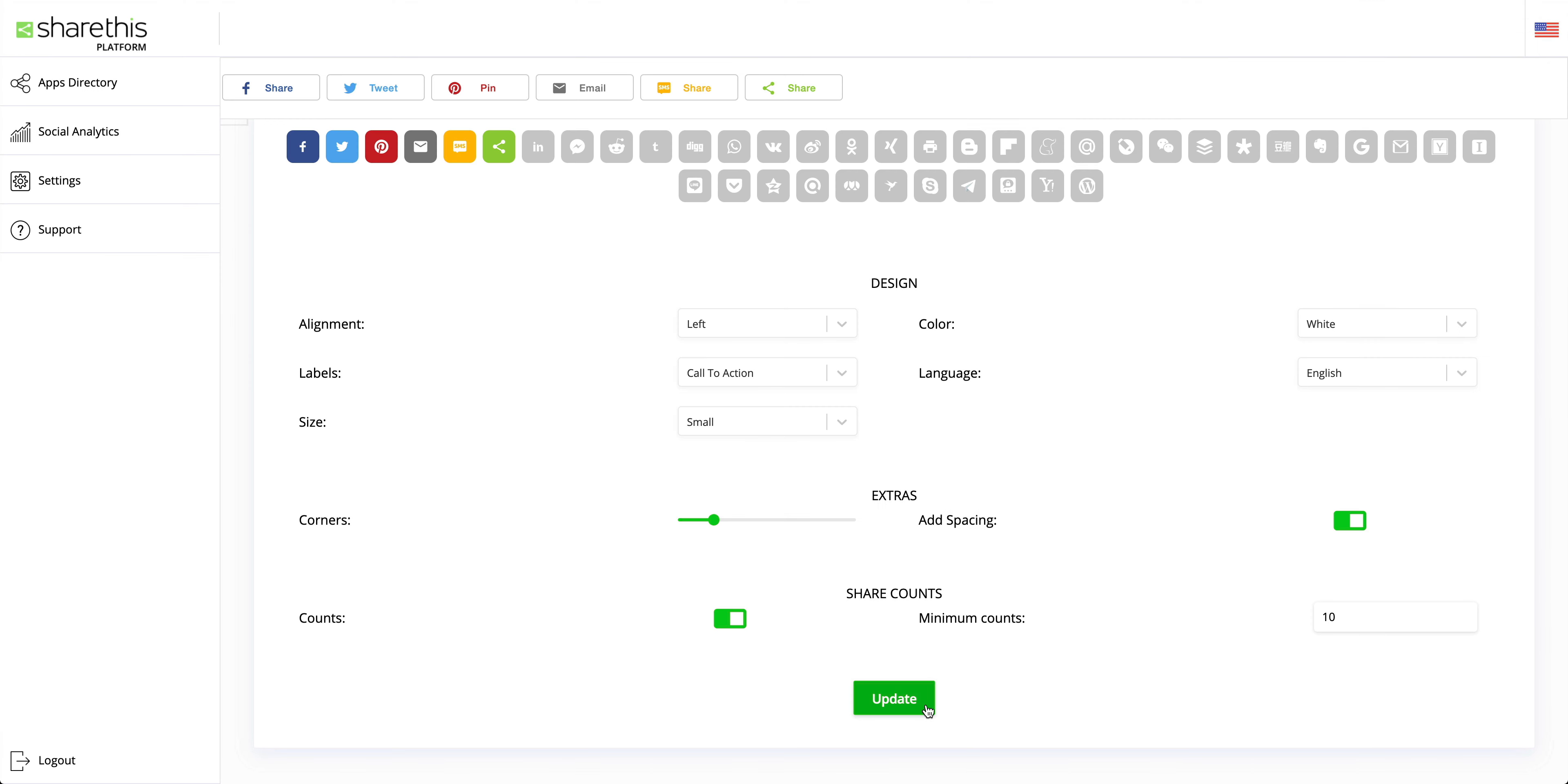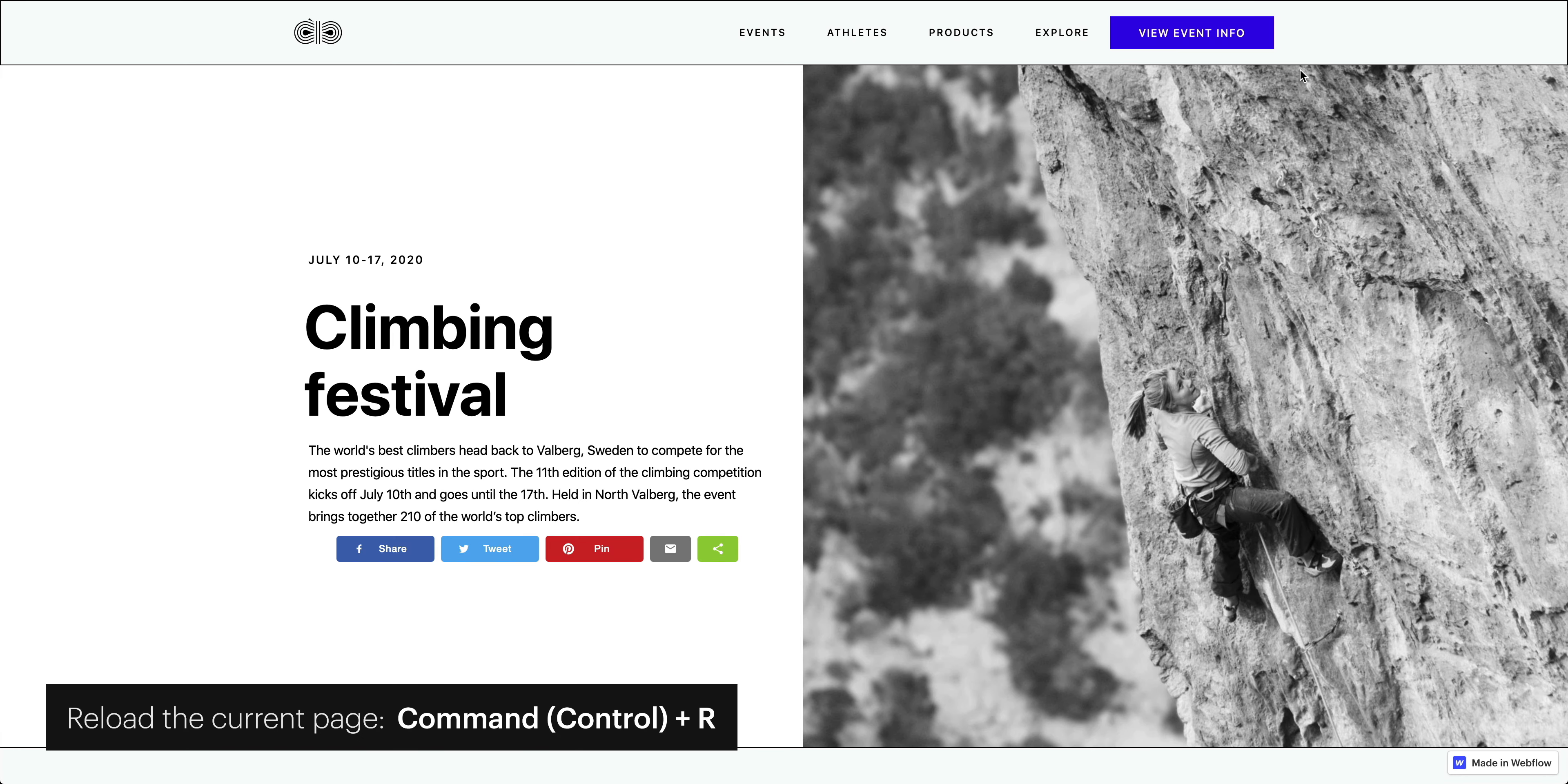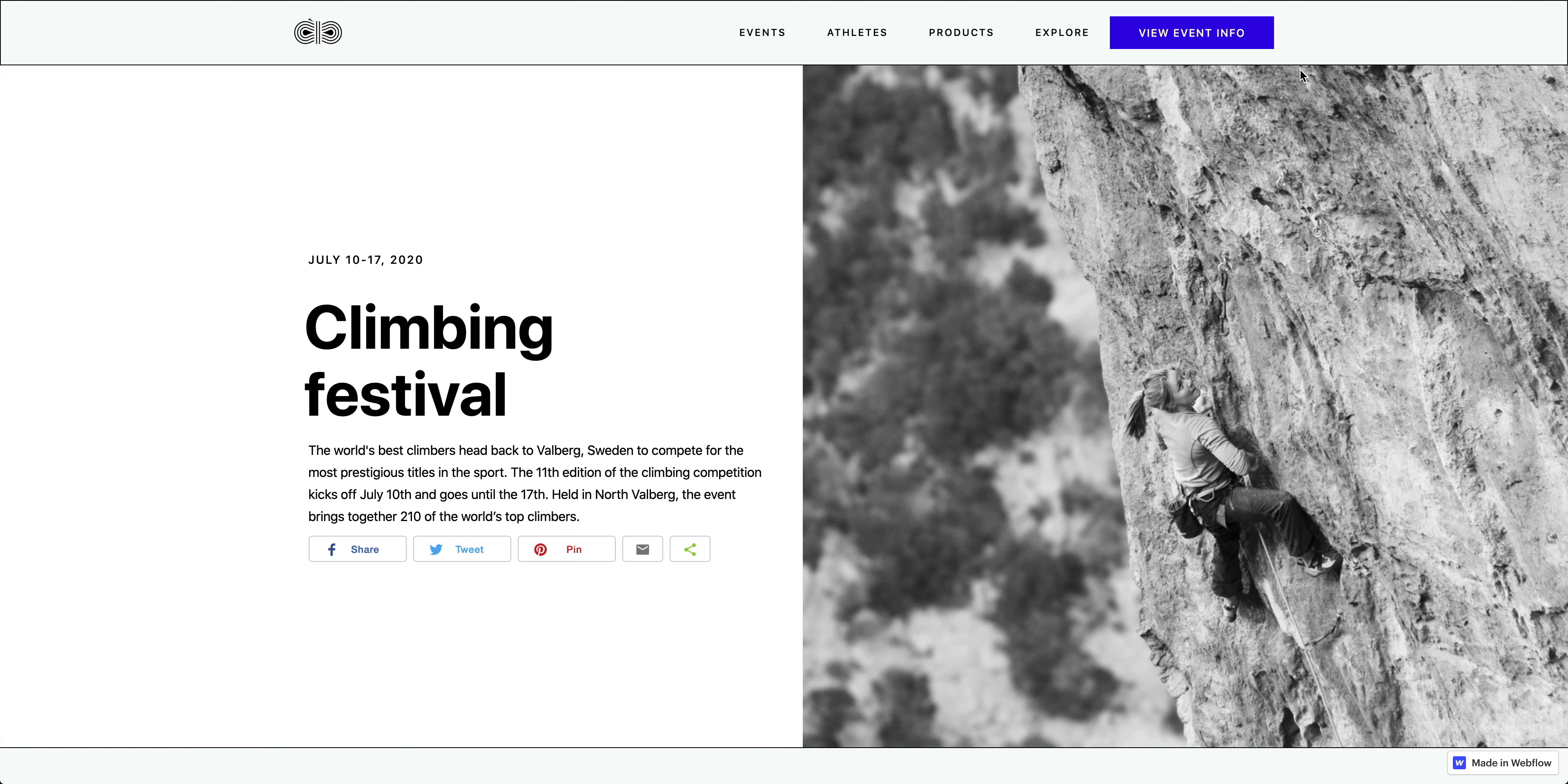But without even touching our published site, let's go back over and refresh. And just like that, ShareThis has given our site superpowers. Is that hyperbole?